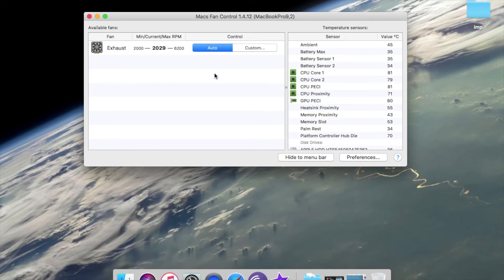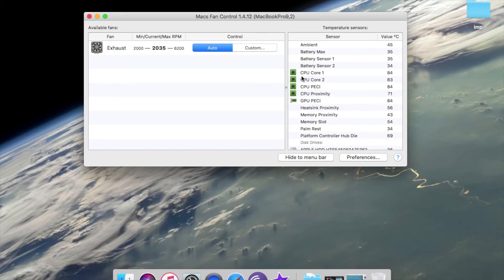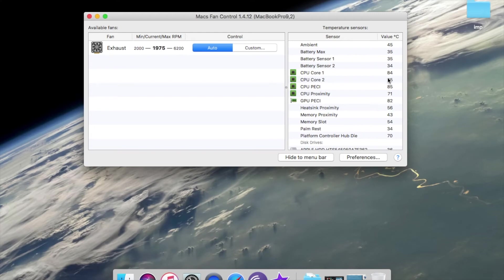Currently it is in auto mode, running at 2000 rpm. You can see all the temperature sensors here. Basically CPU core 1, CPU core 2, you can see it's in values in degree Celsius. Core 1 is at 80 degrees Celsius, core 2 at 83 degrees Celsius and it's varying.